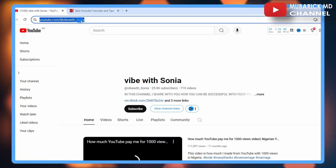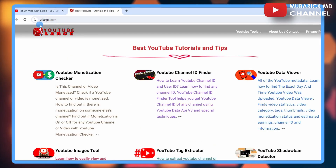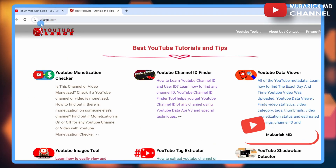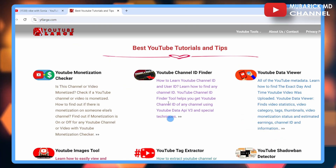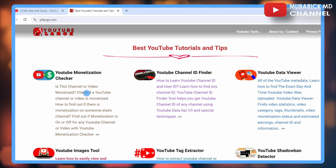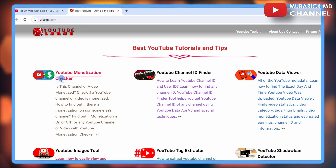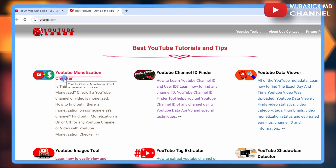Then continue to open another tab. In the address bar, enter ytlarge.com — this will land you on an interface like this. Then continue to tap on YouTube Monetization Checker.